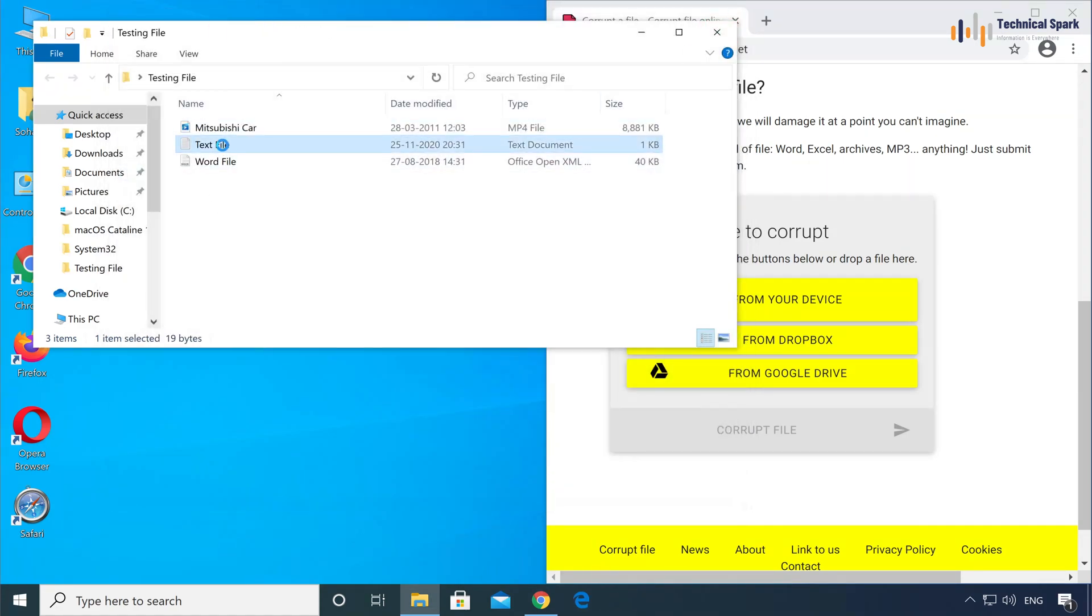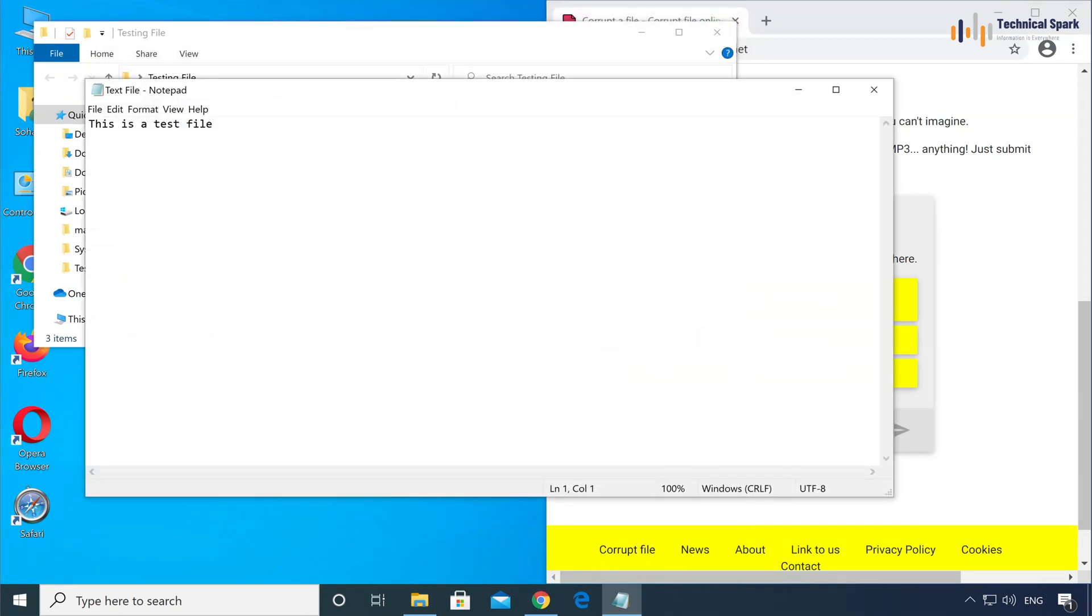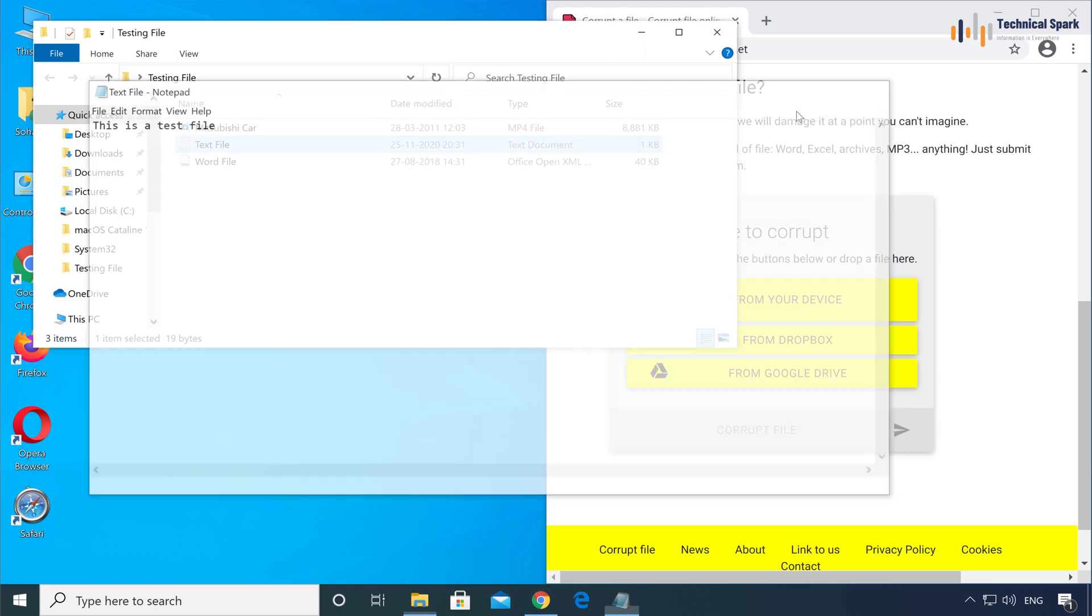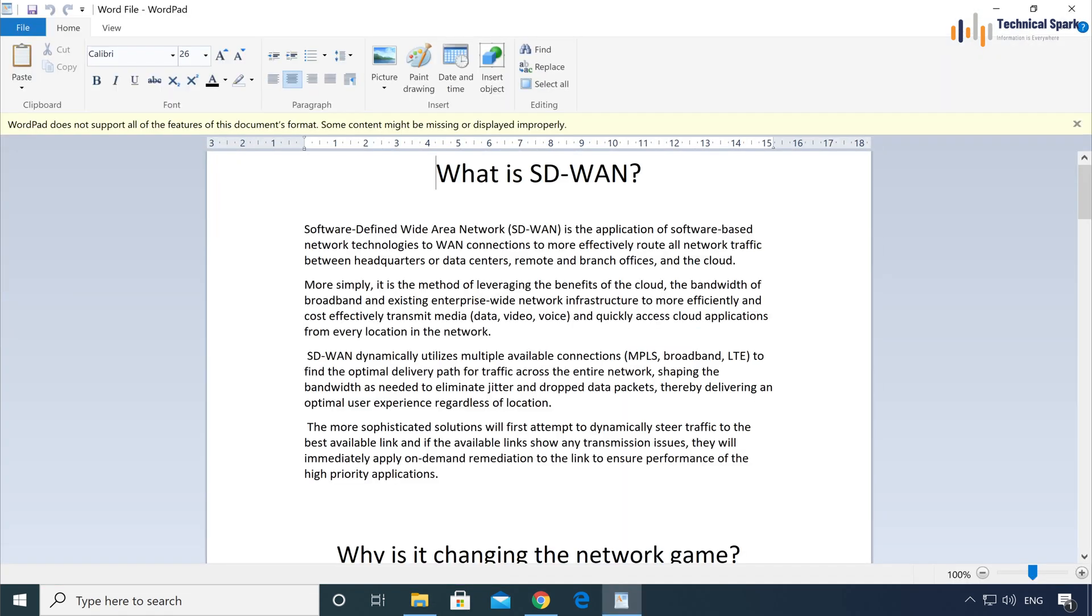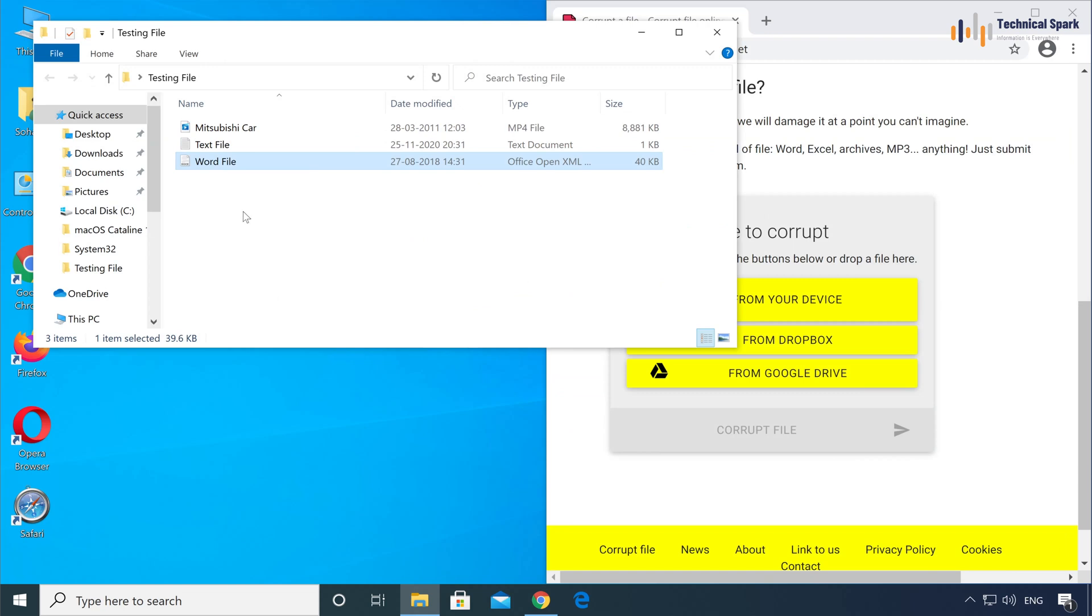Now this is the text file, and third is my Word file. All files I am able to open in my PC.